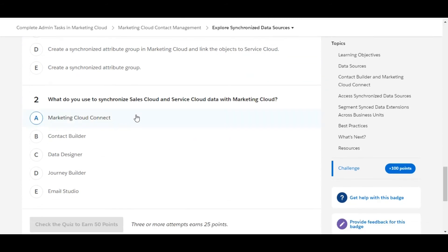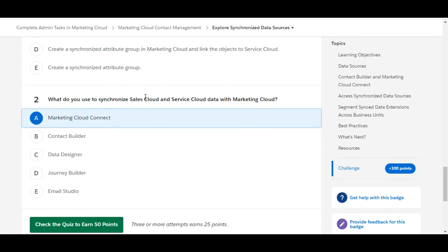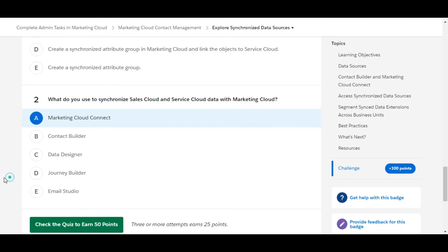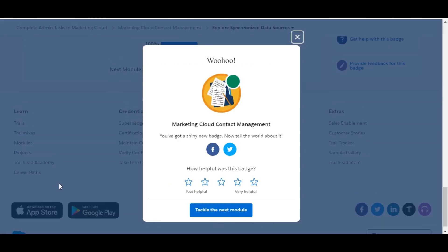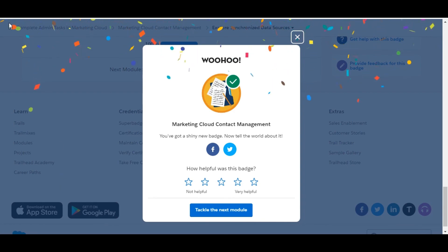Let's move to the second one: what do you use to synchronize Sales Cloud and Service Cloud data with Marketing Cloud? We can use Marketing Cloud Connect to synchronize the data between Service and Sales Cloud with Marketing Cloud. So A is the right answer for the second one. Let's check whether we have done it correct or not — yes, we have.